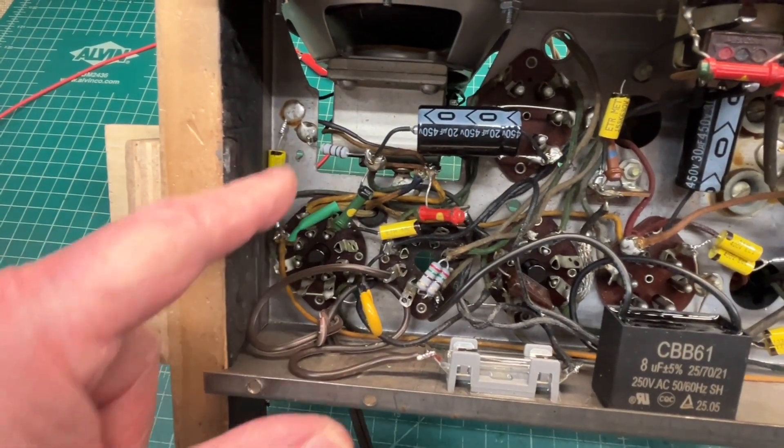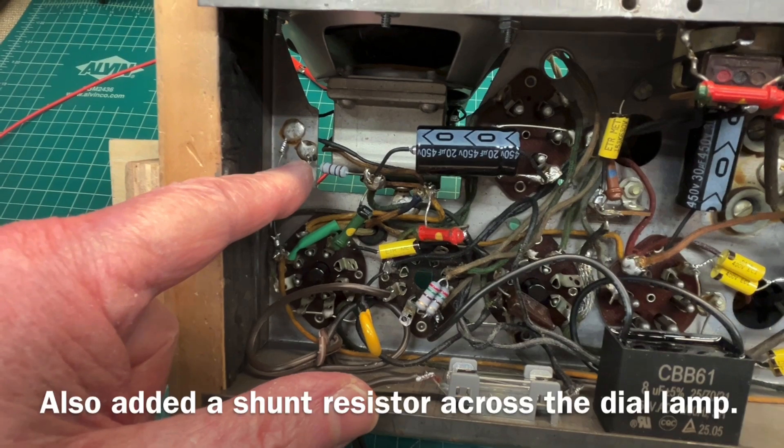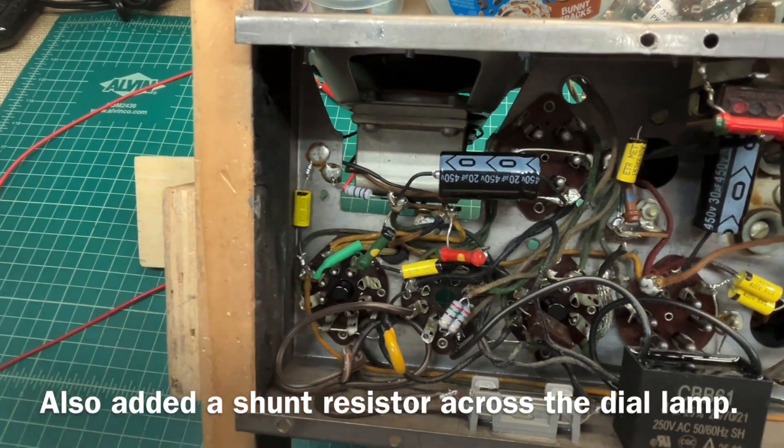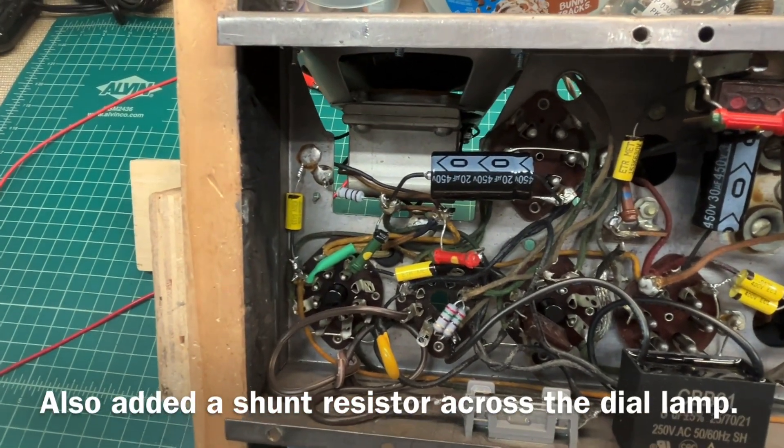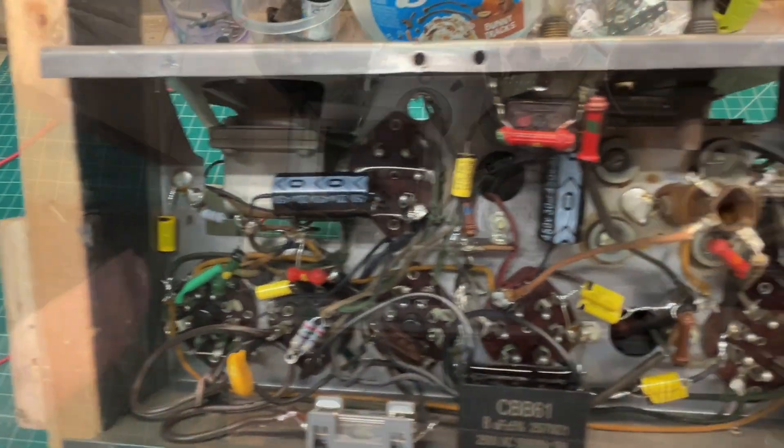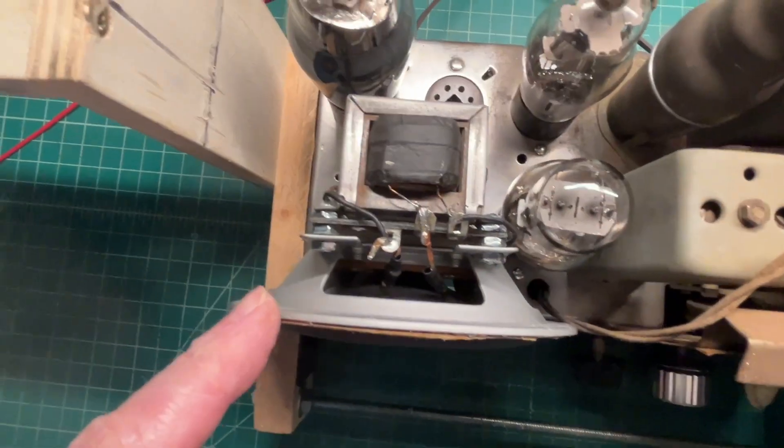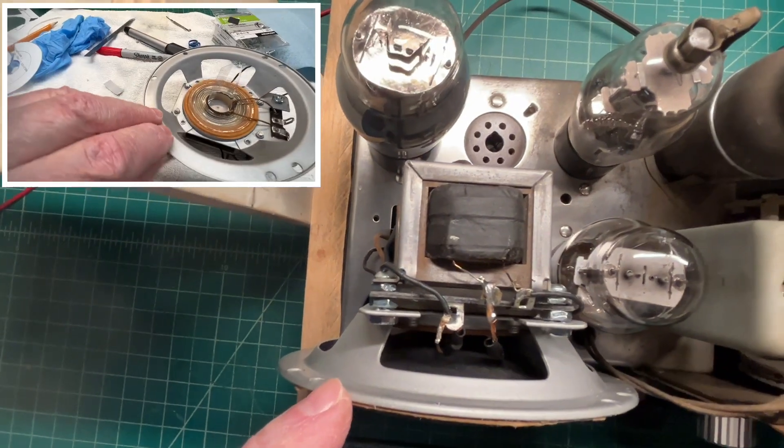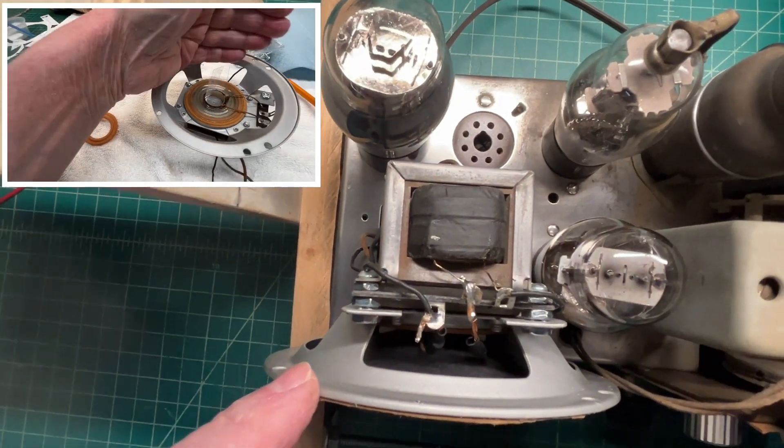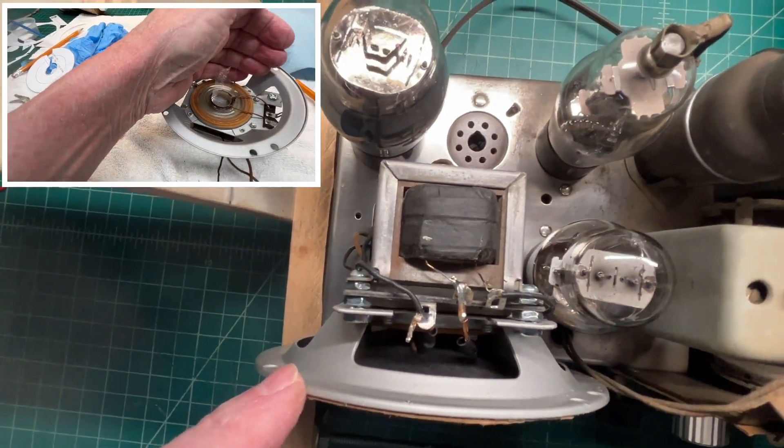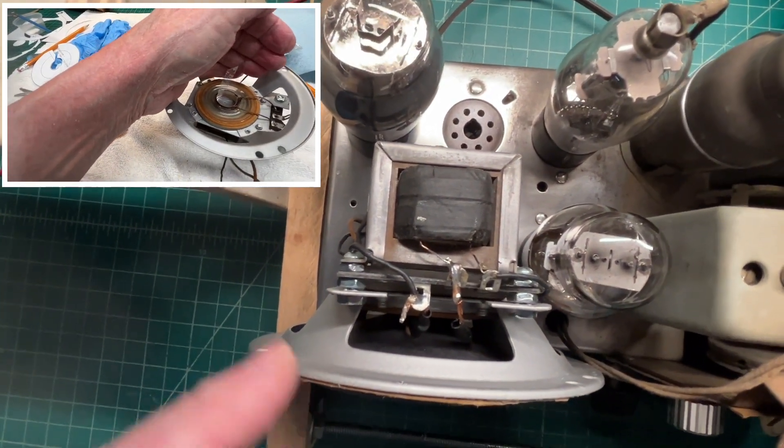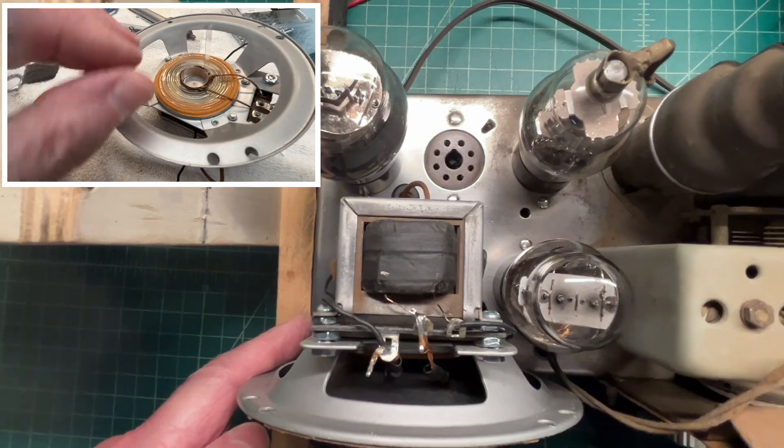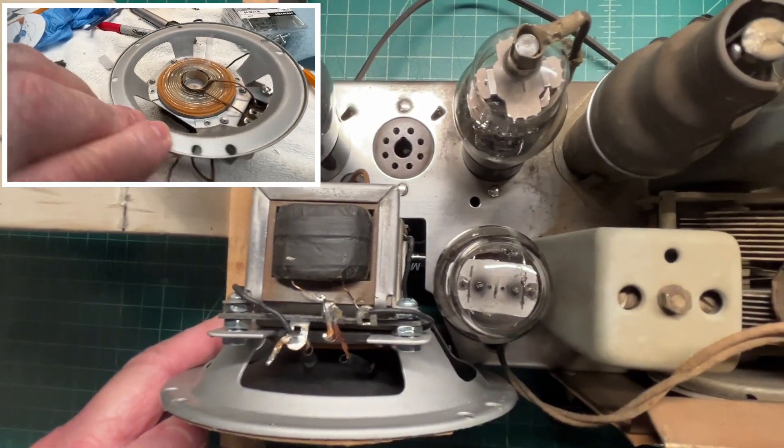Just one resistor replaced, everything else was in tolerance. While I had the loudspeaker out, I took time to go ahead and get the left side of the chassis cleaned up.